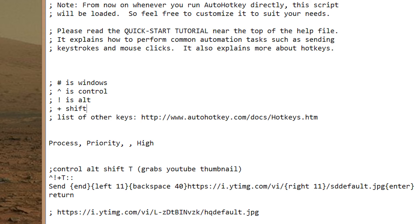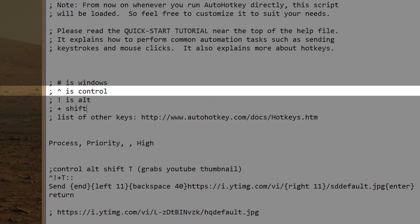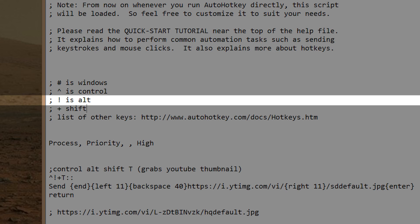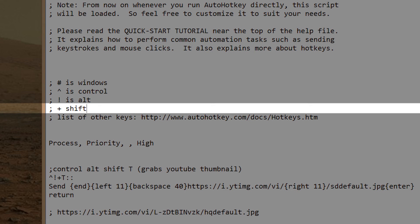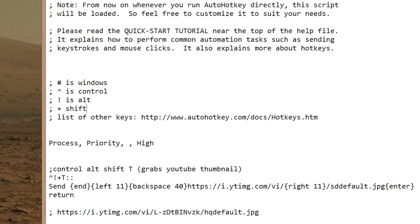I've given myself a little bit of an explanation further up in the document. By the way, when you start a line with a semicolon, it's just a comment so it doesn't actually use that line. It's just there for you to read. It doesn't actually do anything. Anyway, you can see here that I've given myself little comments. So, the Octothorpe is Windows. The little up arrow-y thingy is Ctrl. An exclamation mark is Alt. And a plus sign is Shift. So, you can go to this address to see the list of the other hot keys or the other weird keys.